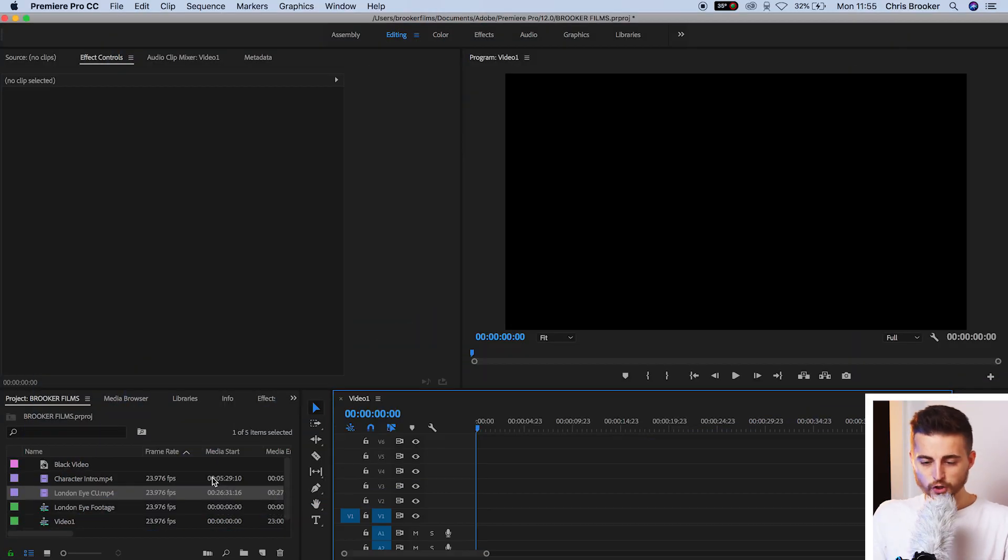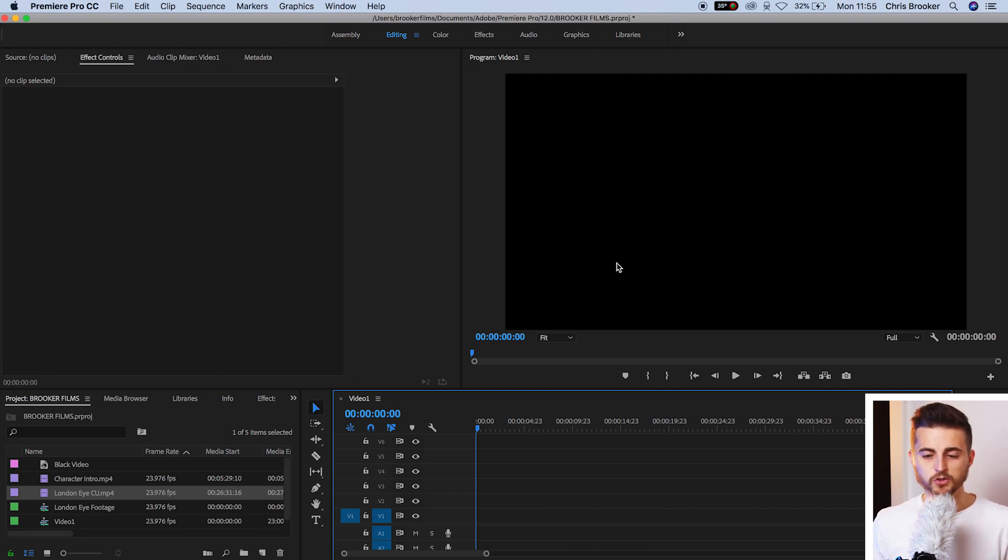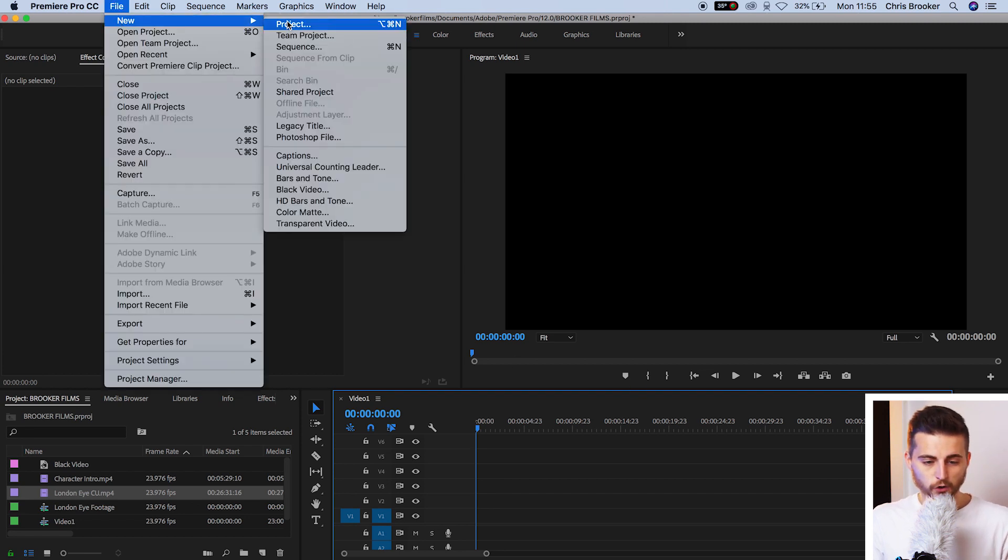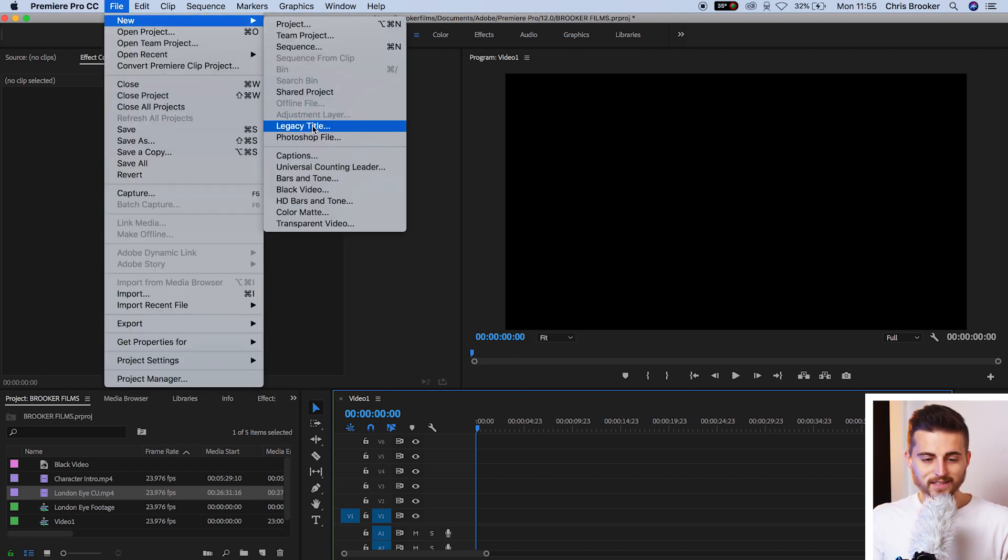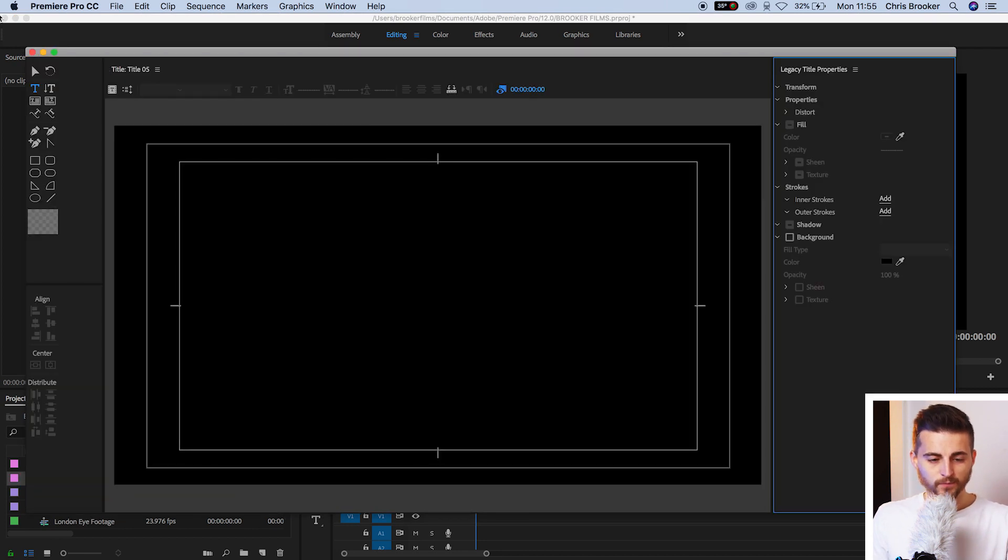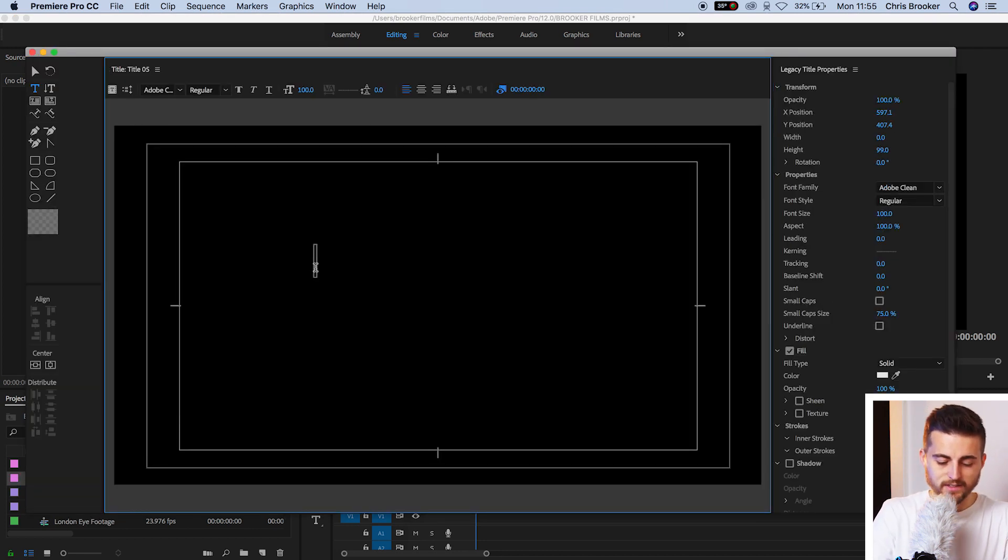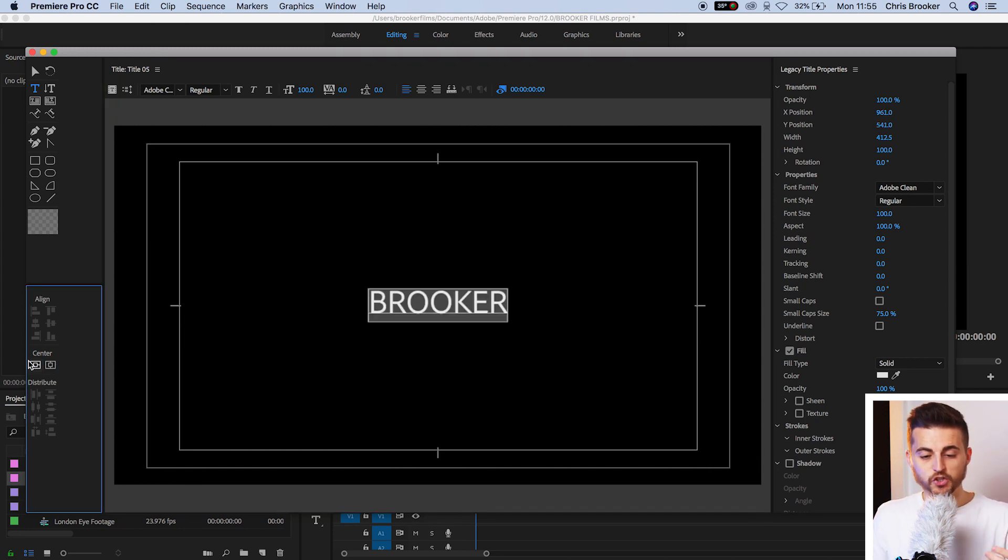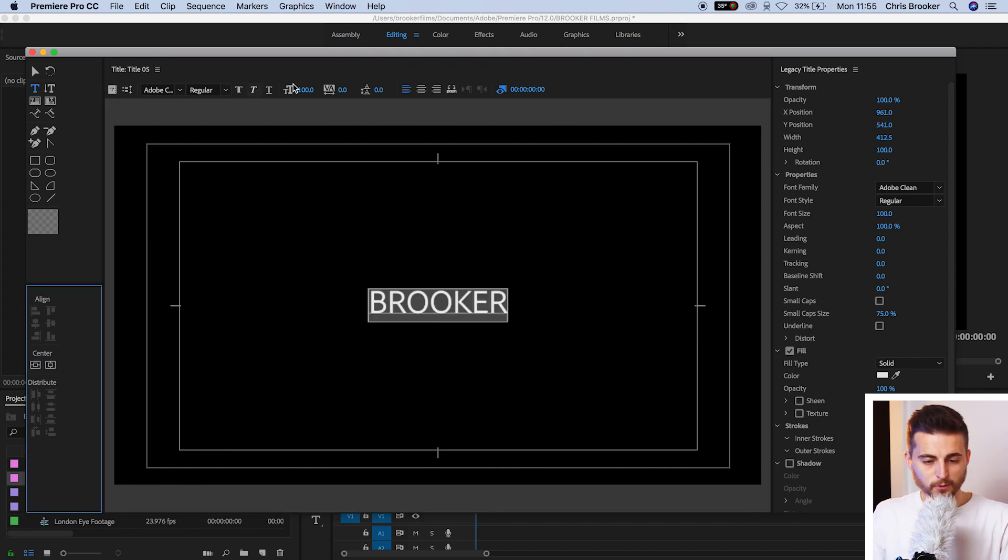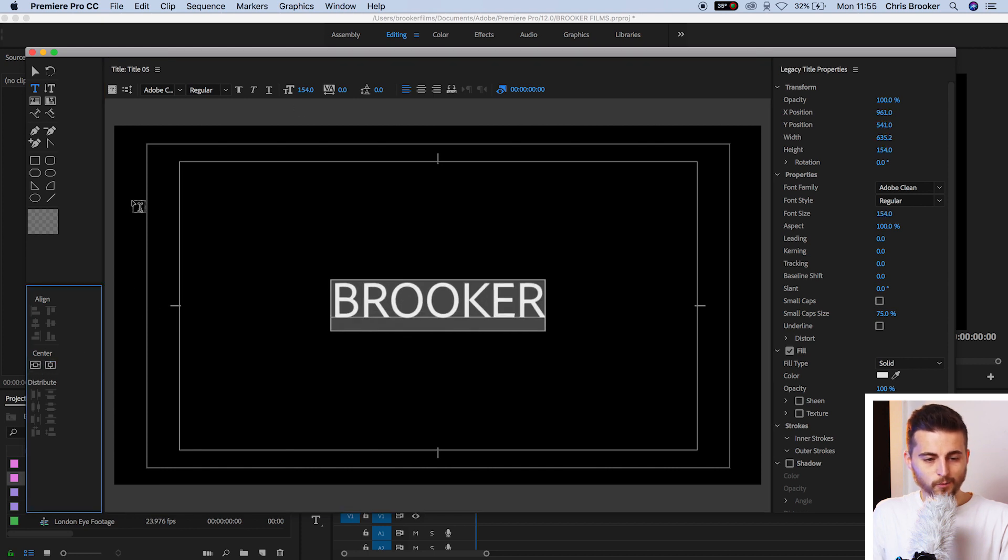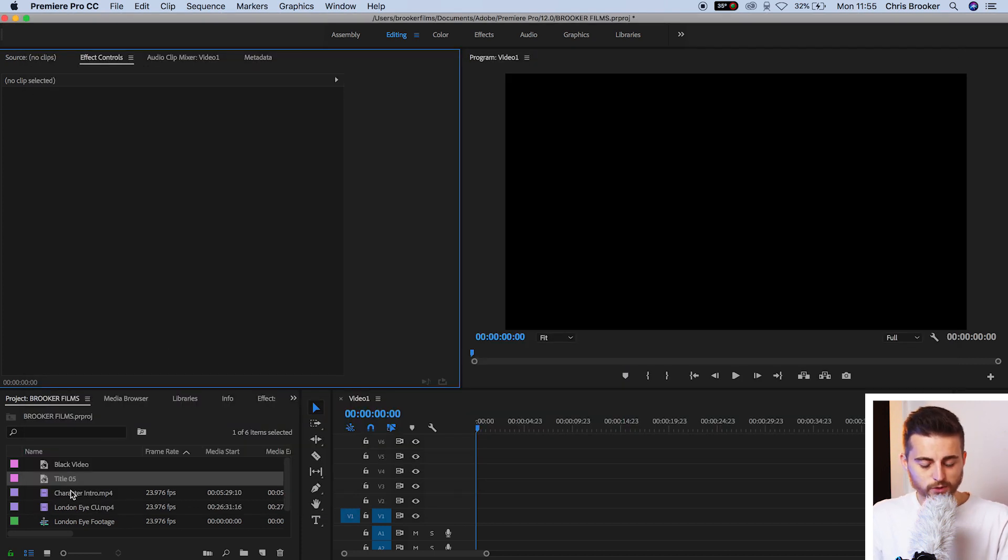Once you're inside Adobe Premiere Pro with a brand new sequence created, we're first going to begin by creating some sort of asset. We'll create a text item by going to File, New Legacy Title, and press OK on this window. Then we'll just create some basic text. This doesn't need to be perfect because I'm just showing you an example here. We'll center this up and exit from the legacy title window once we've created that.